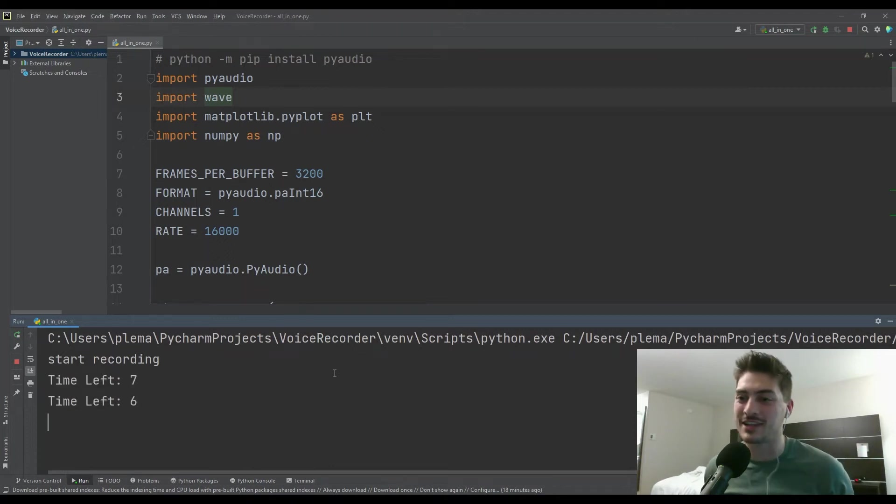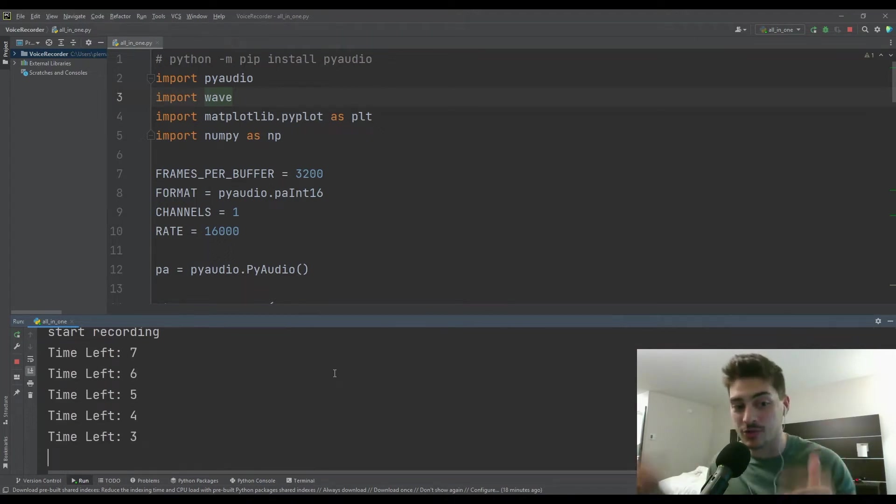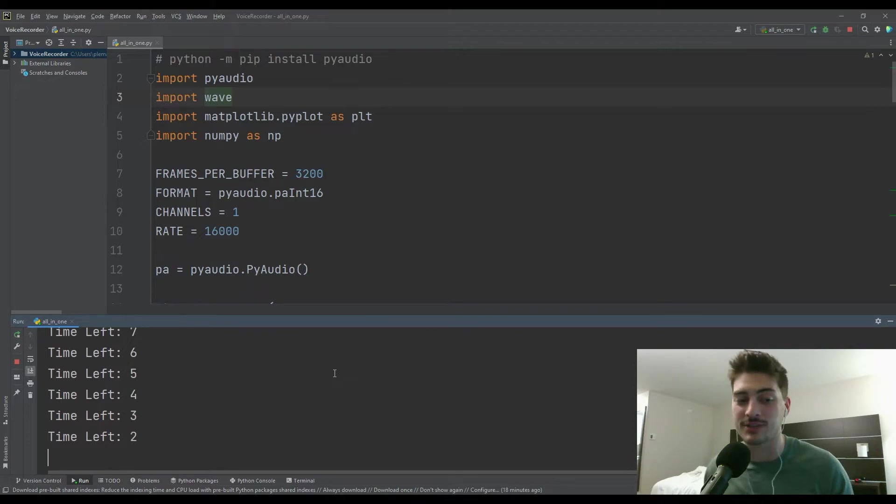What's up, you guys? Welcome back to the channel. In today's video, I'm going to show you how to record audio and graph WAV files using Python.